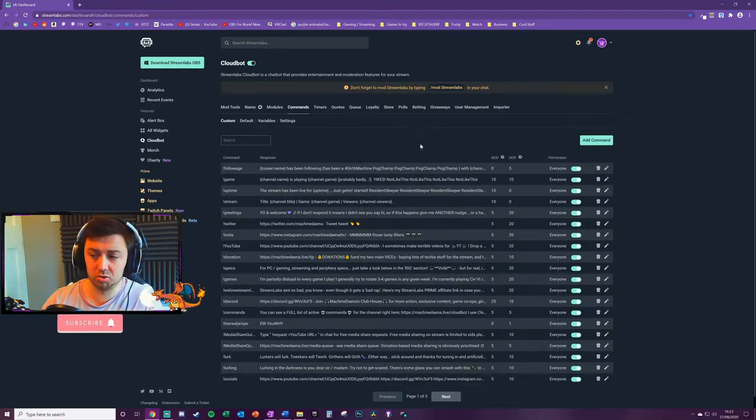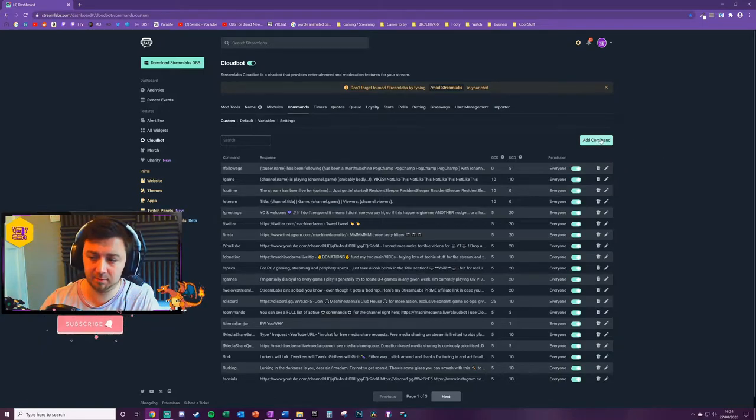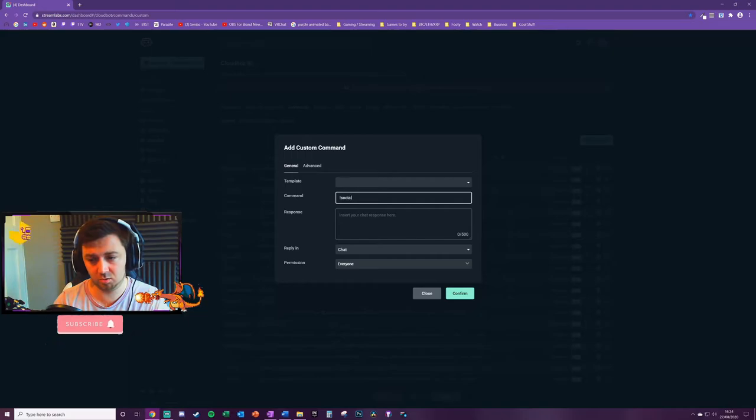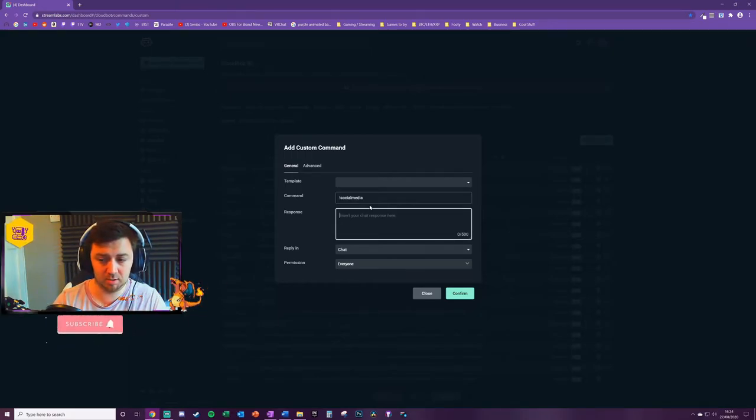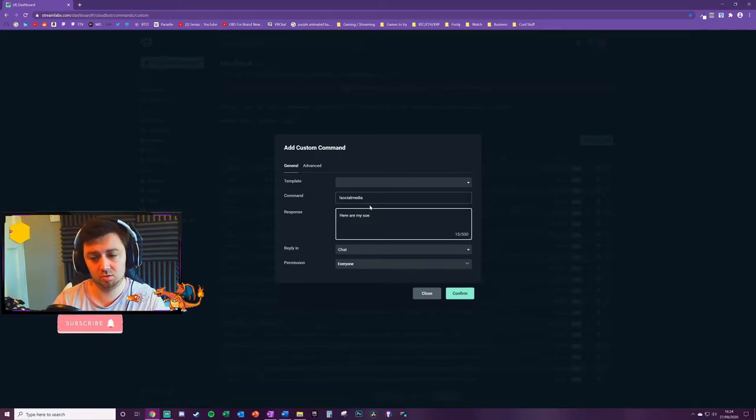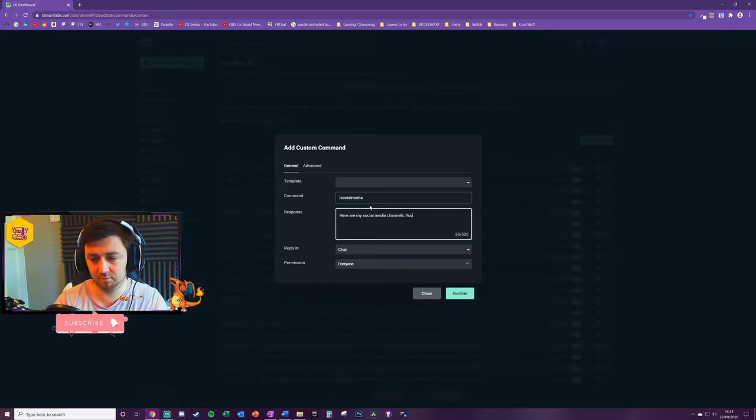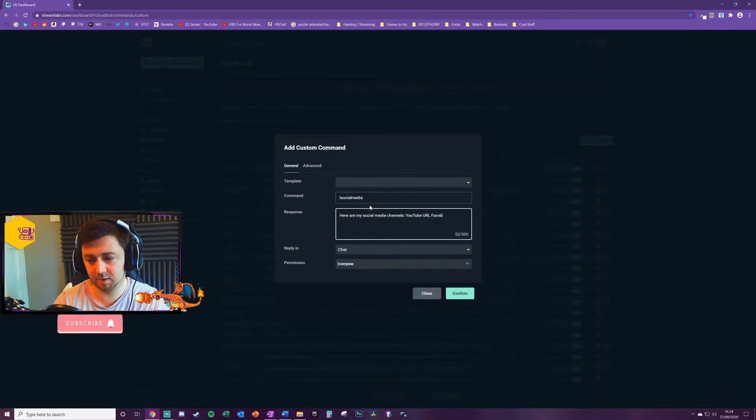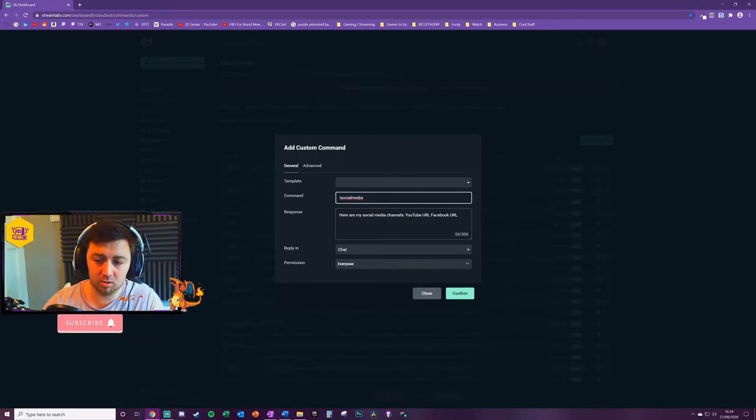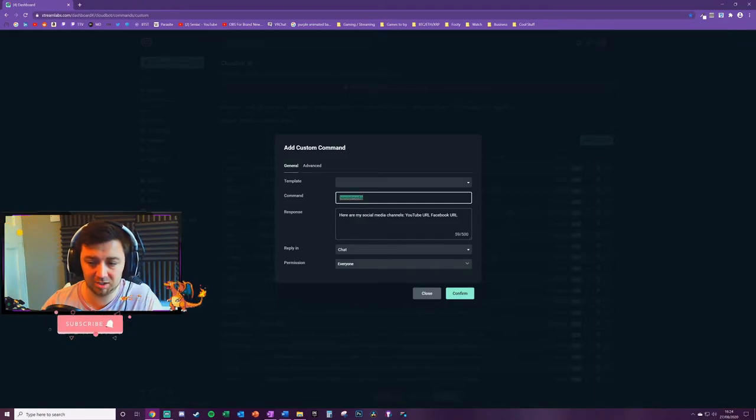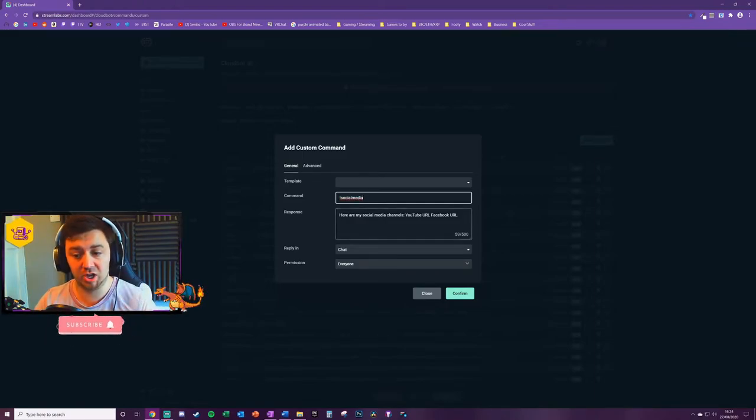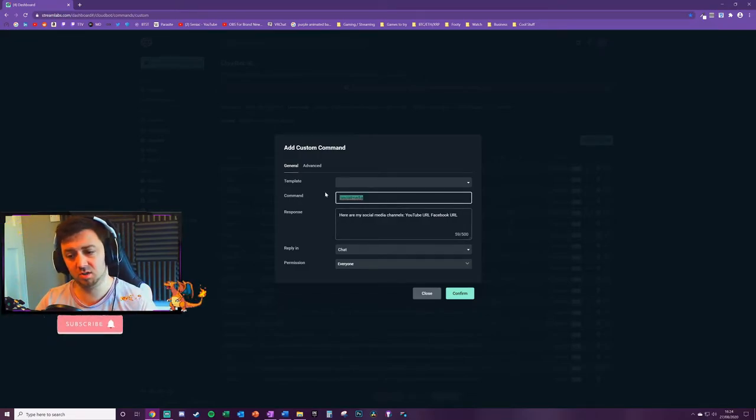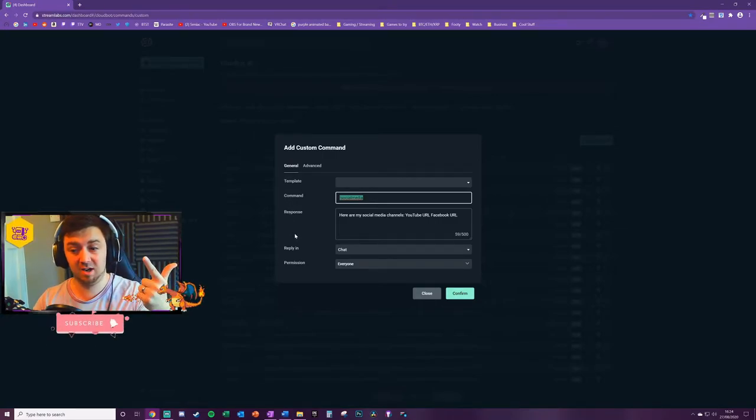So within the custom commands first of all really straightforward. You click add command. You can add the command for whatever you want. We might want to add one called social media. And then the response might be here are my social media channels. And then you for instance might have your YouTube URL and then your Facebook URL or whatever in there. What we've done here is we've set up the command itself. So that's what someone will type to generate this response in your chat. A tip here would be to make sure you're using things that are rememberable. Things that make sense.